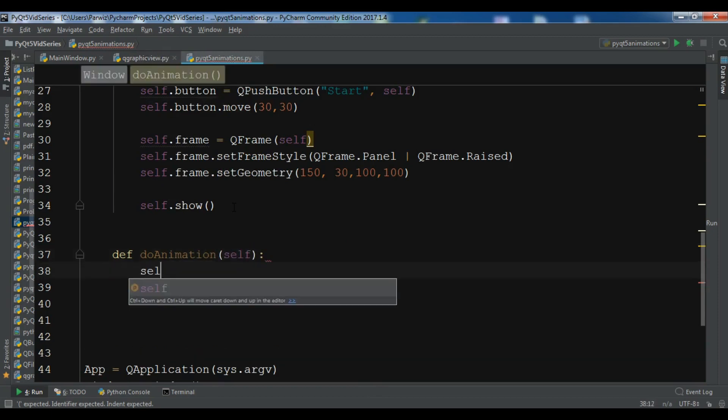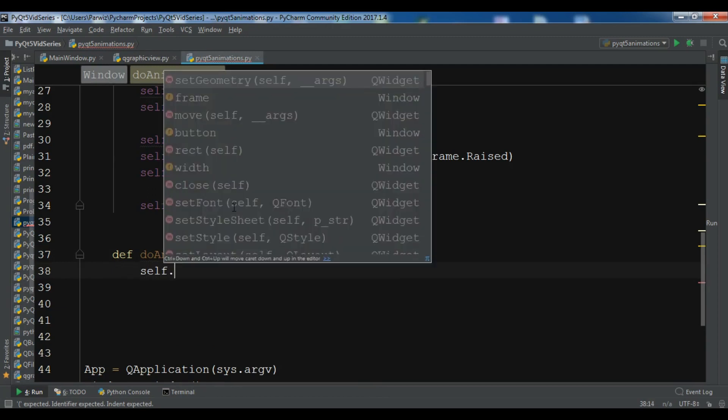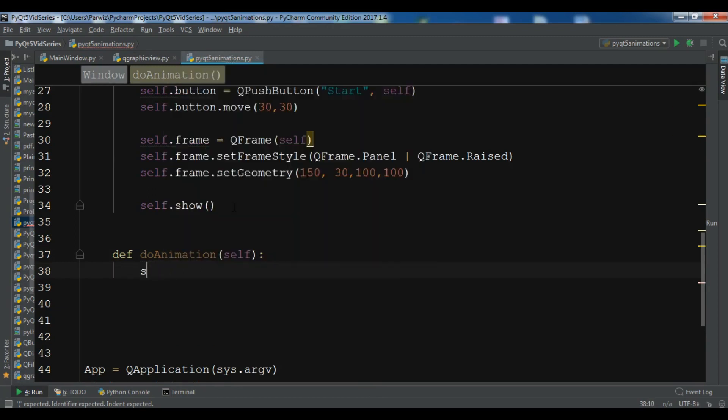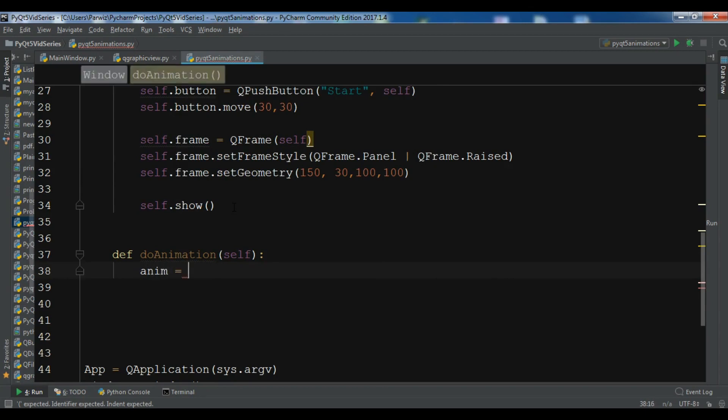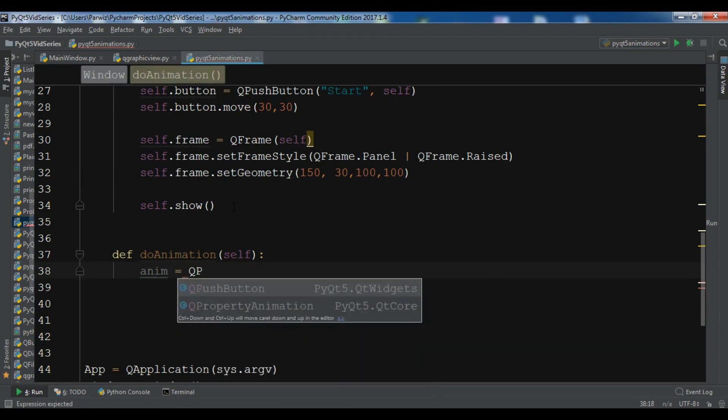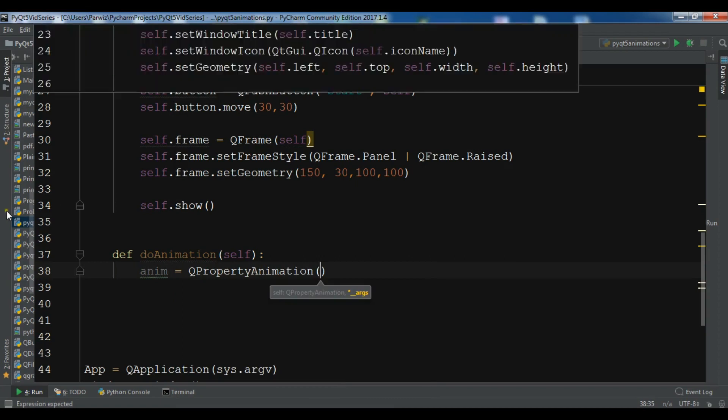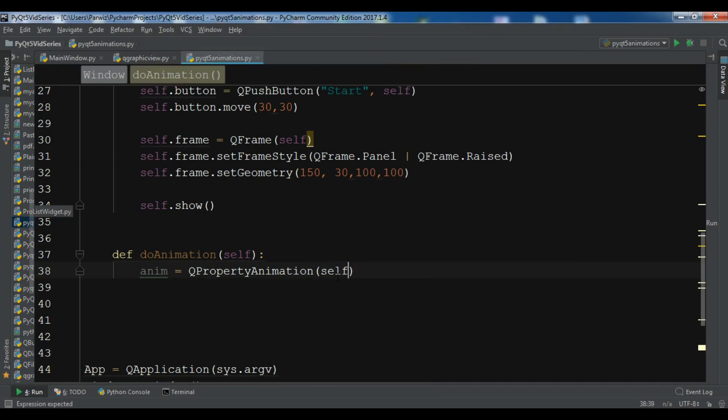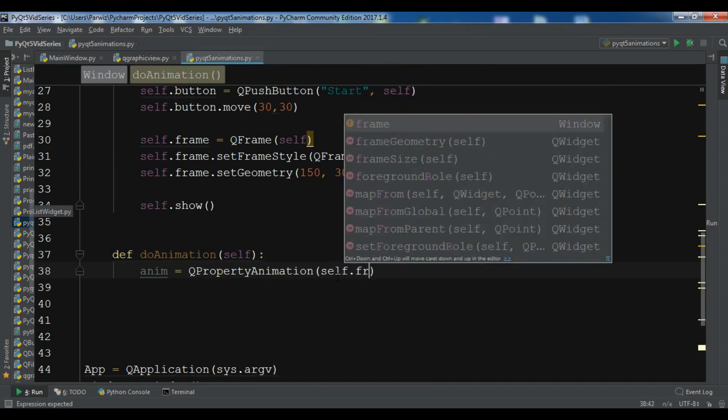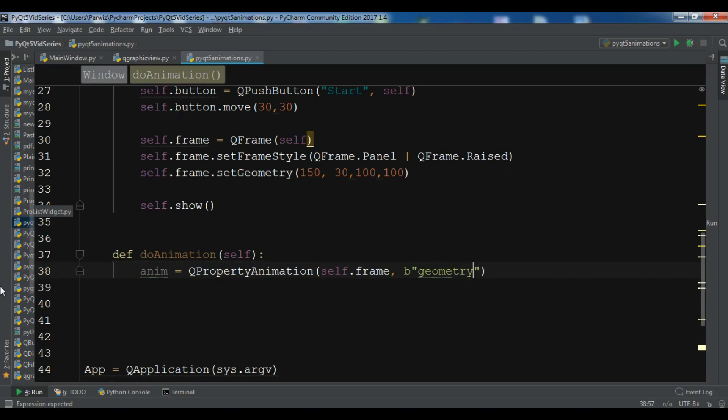First we need to create the object of QPropertyAnimation. self.frame, and you also need to give the geometry.